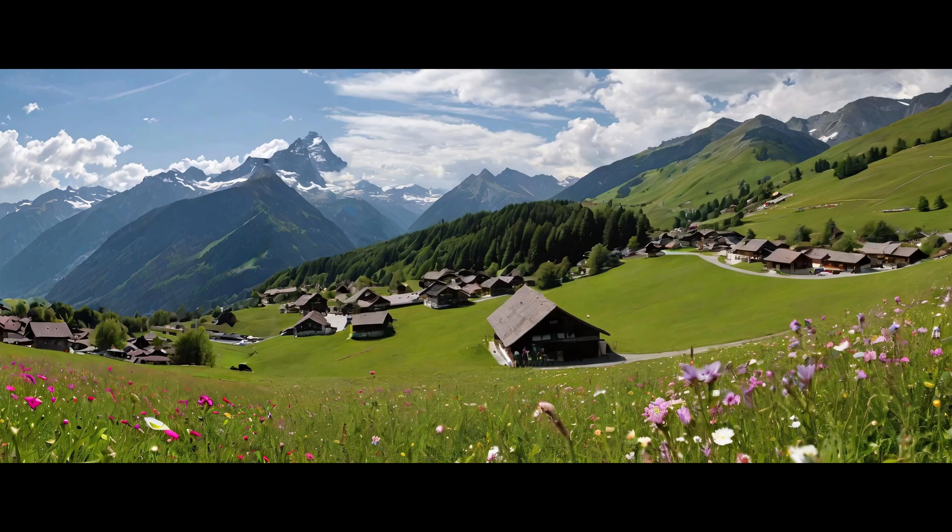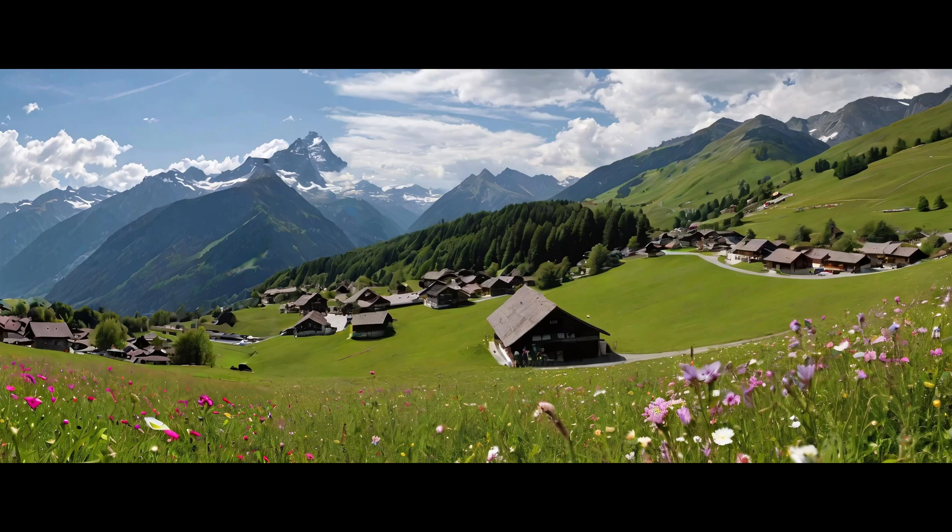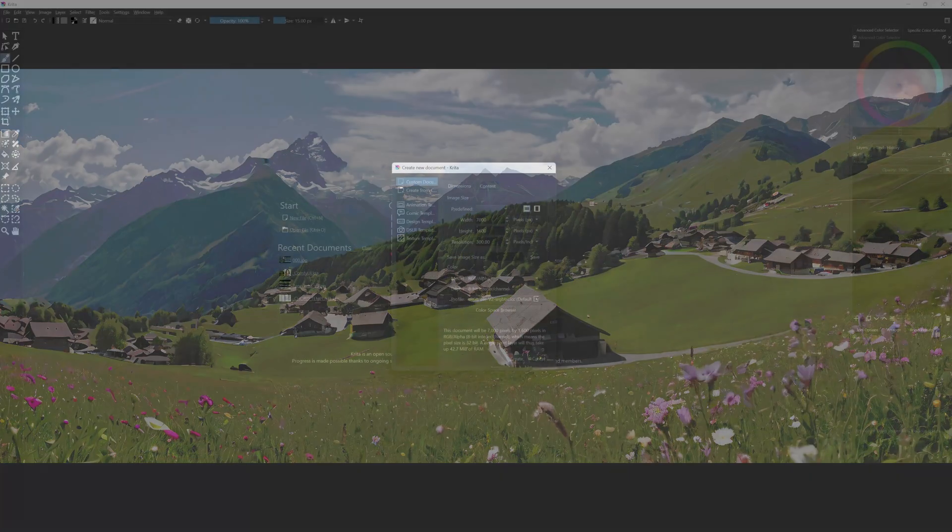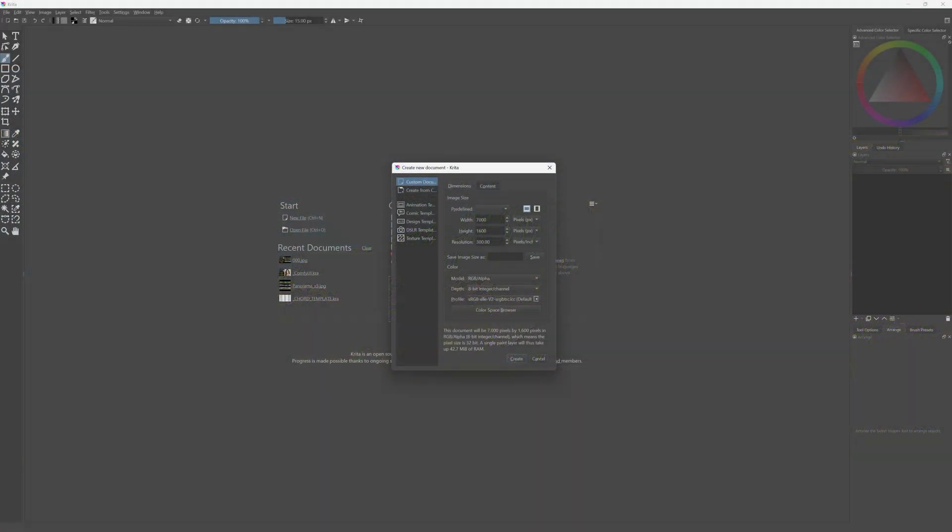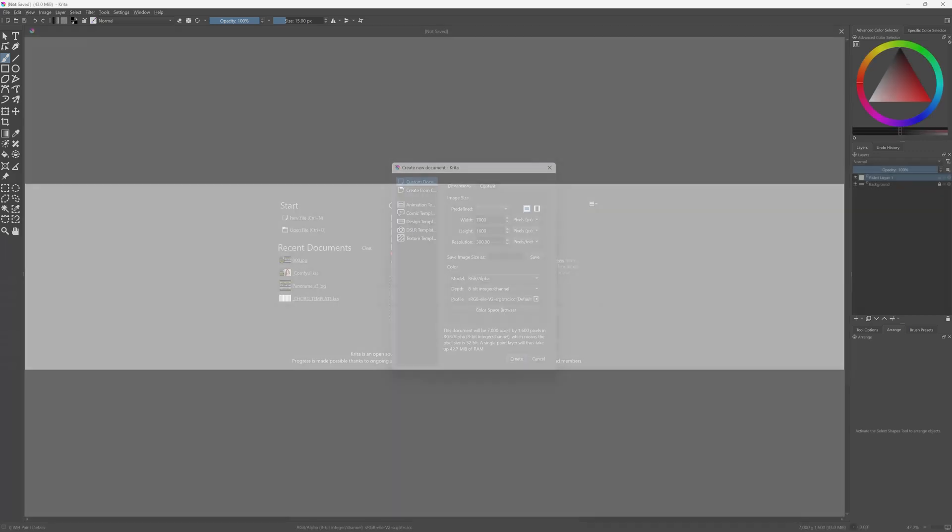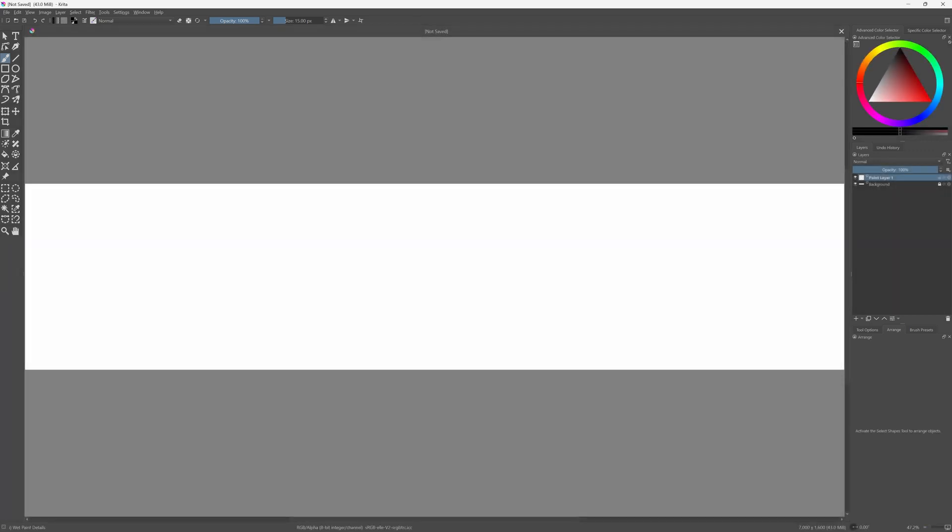We now have two images. The left third of this image should be identical to the right third of the previous image. What we can do now is go to an image editor and stitch them together. For that task, you can use any editor that you like. Personally, I use Krita because it's free and it does everything that I usually need to do. I create a new image that has the size of 7000 by 1600.